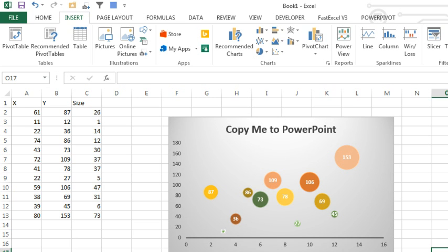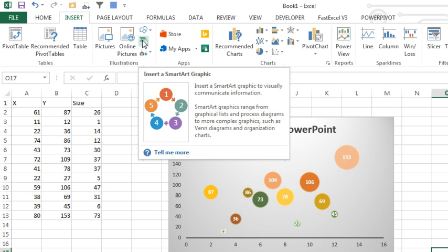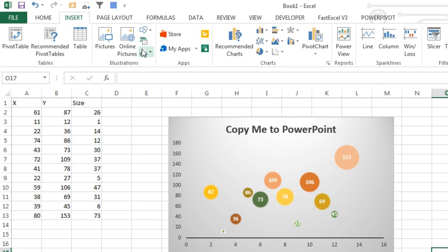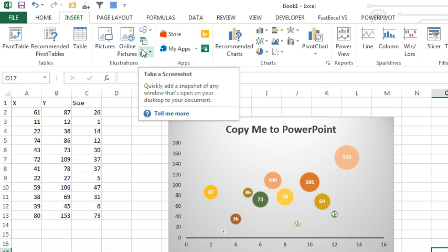This was introduced starting in Excel 2010. It's here on the Insert tab—Screen Clipping right here. Actually it says take a screenshot.